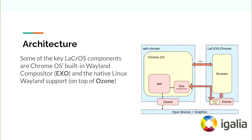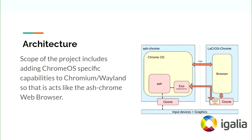The diagram on the right is a simplified architecture of LaCrOS. Some of the key LaCrOS components are the Chrome OS built-in Wayland compositor EXO and the native Wayland support on top of Ozone.